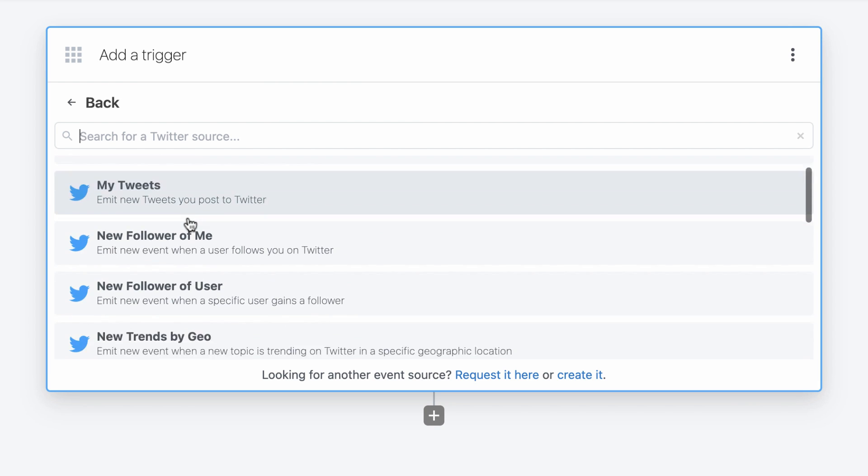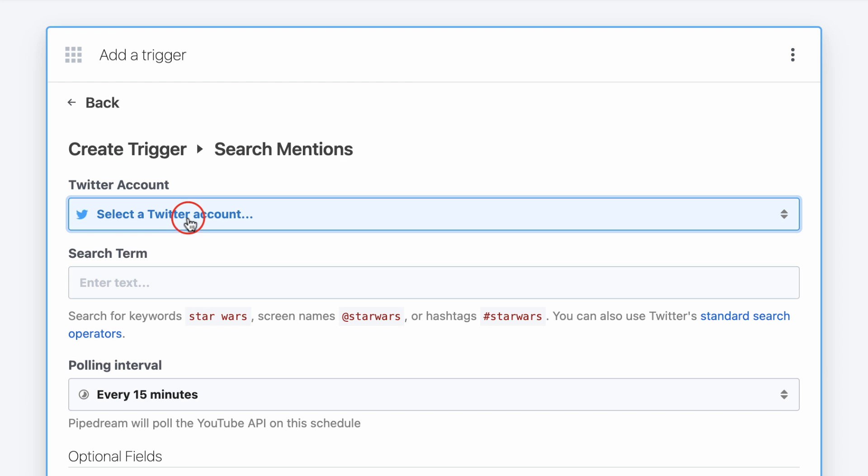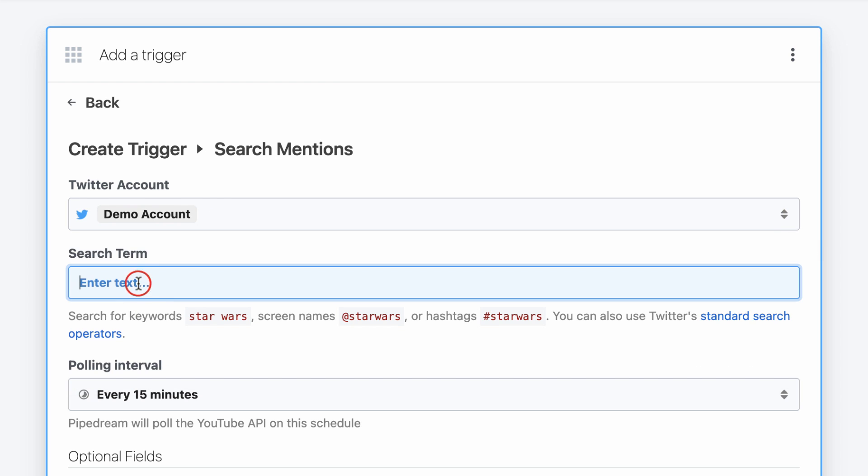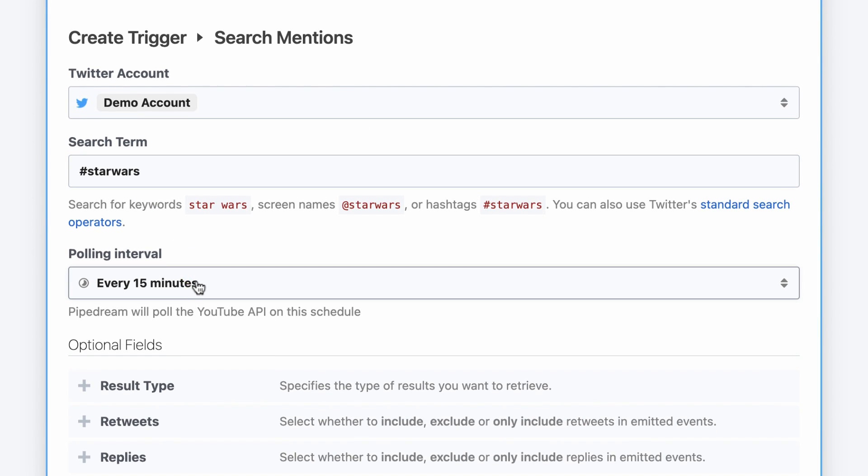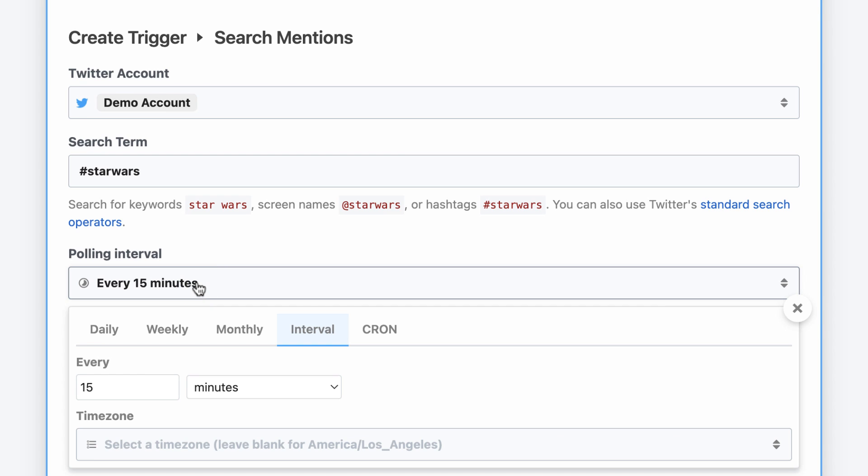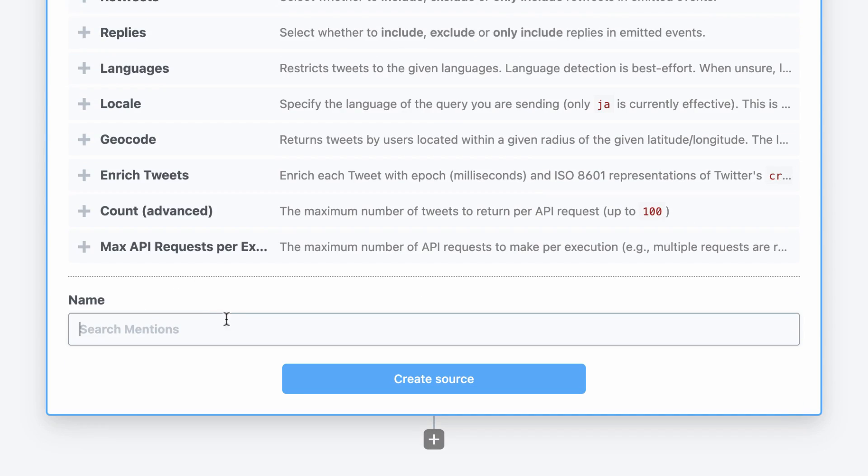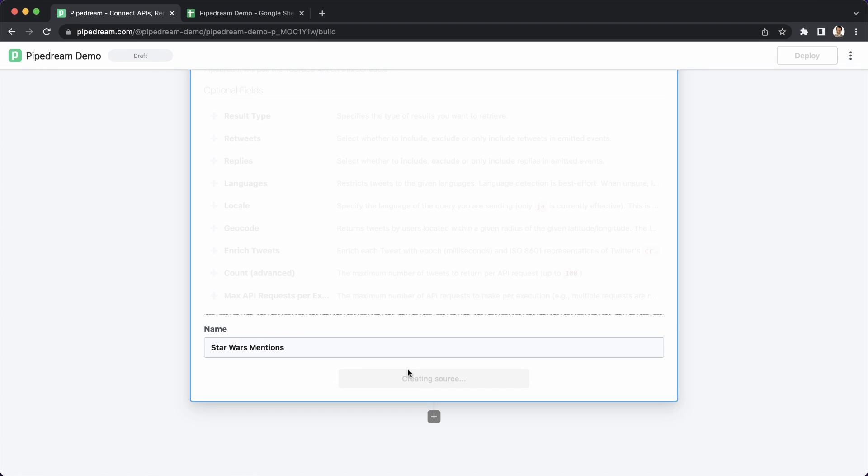All I need to do is select a trigger, connect my account, and then enter the keyword that I want to search for. I can also customize other settings like the polling interval and the trigger name.